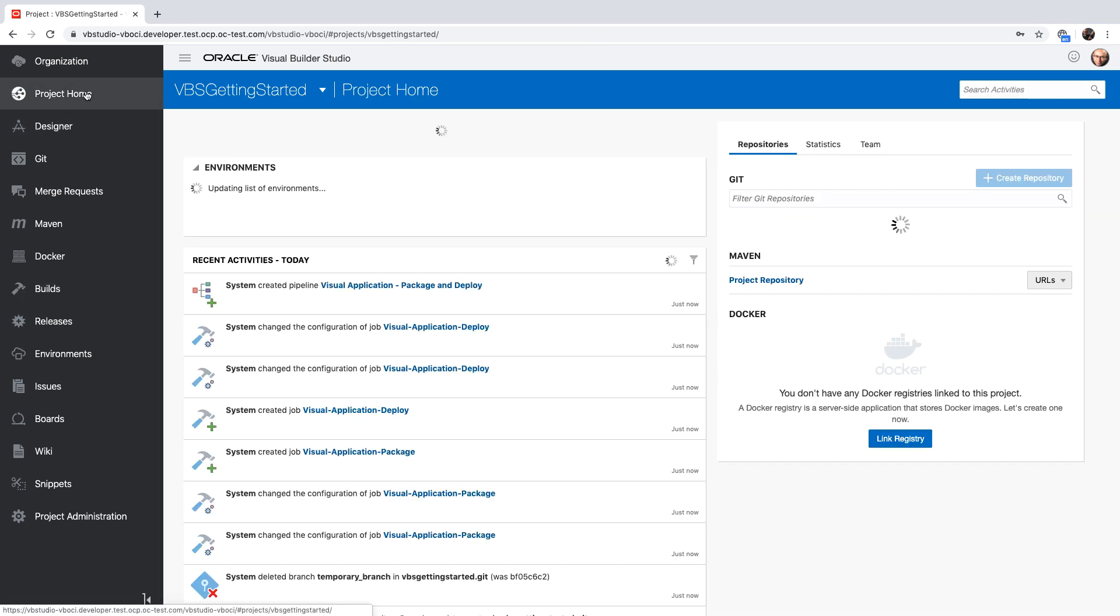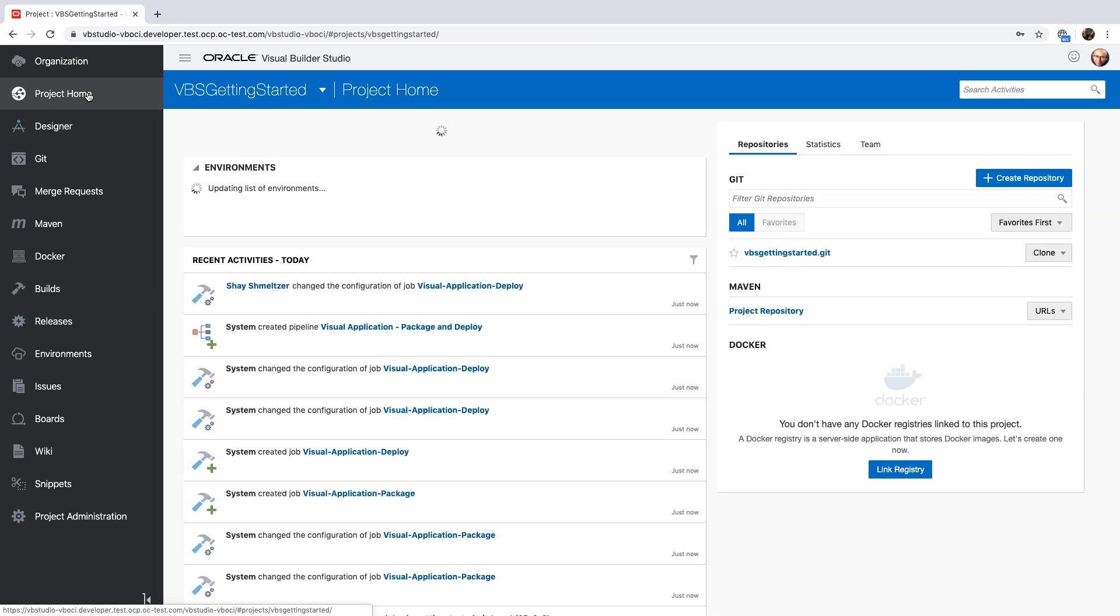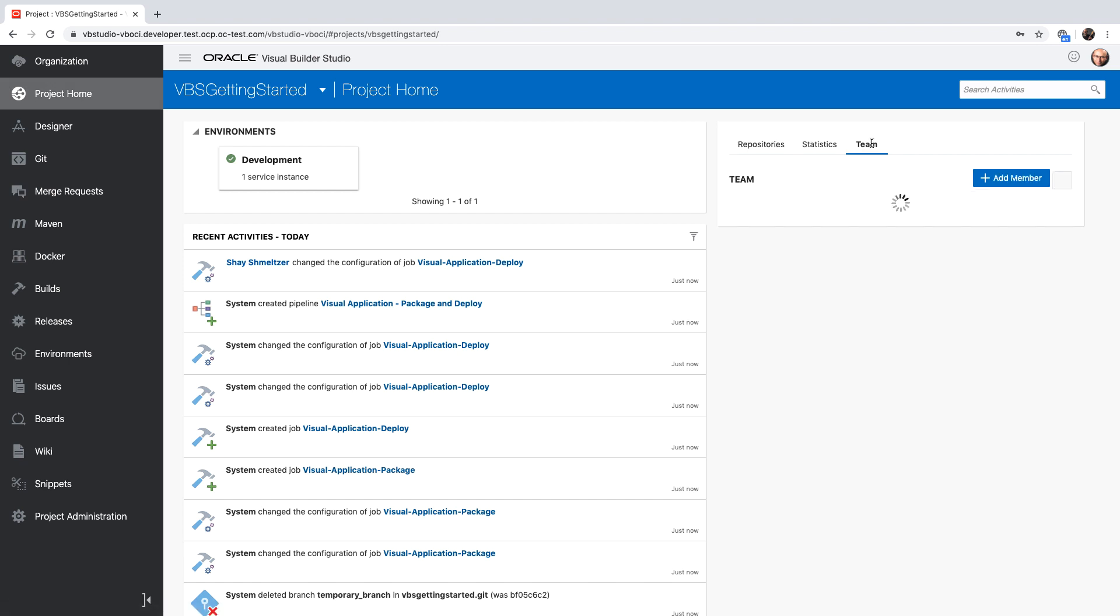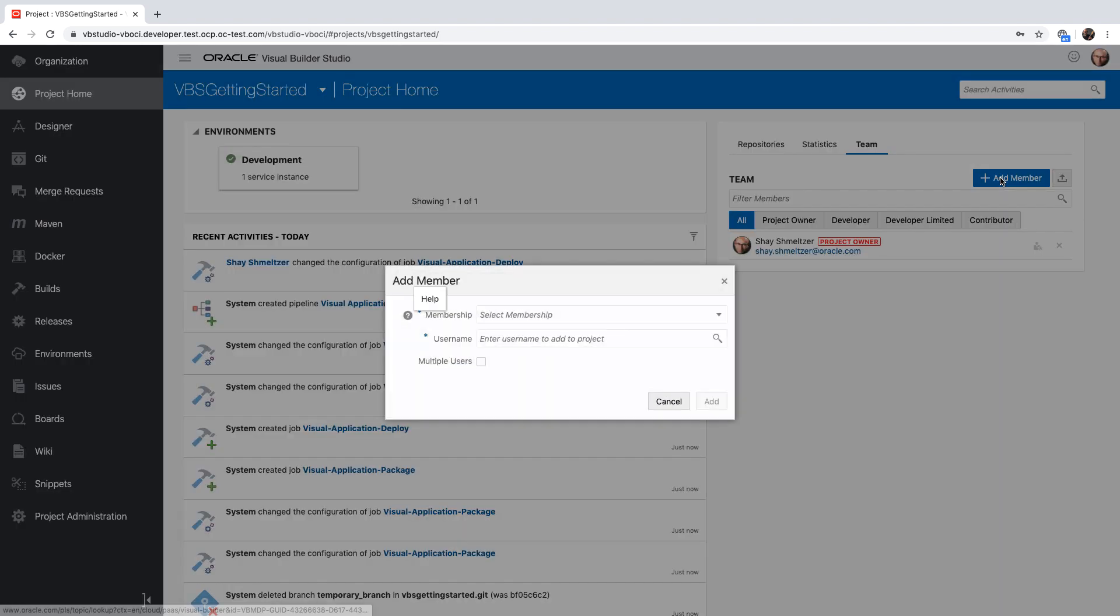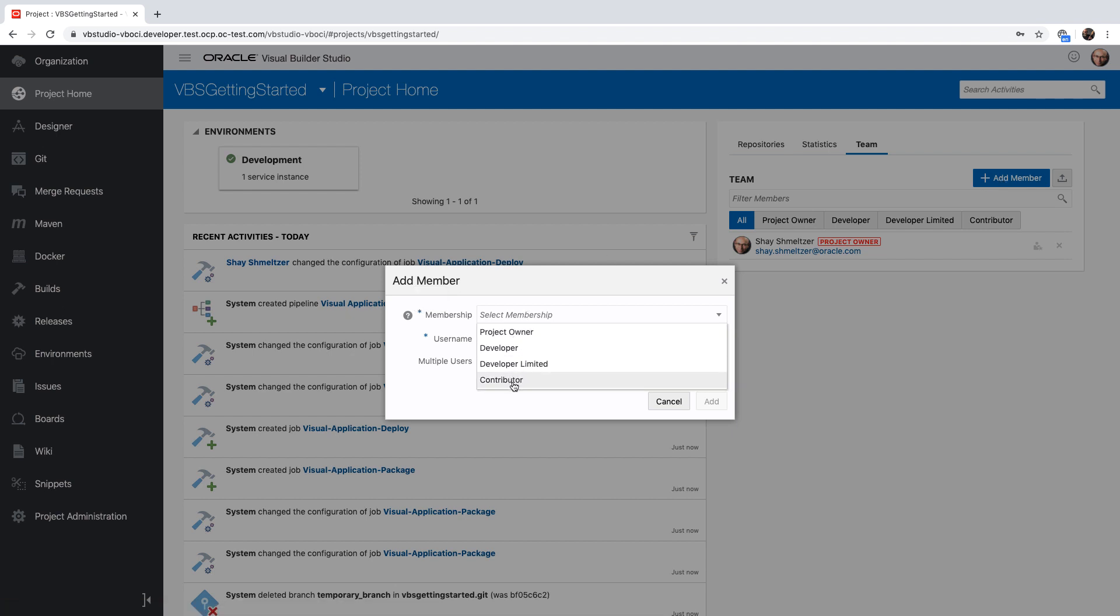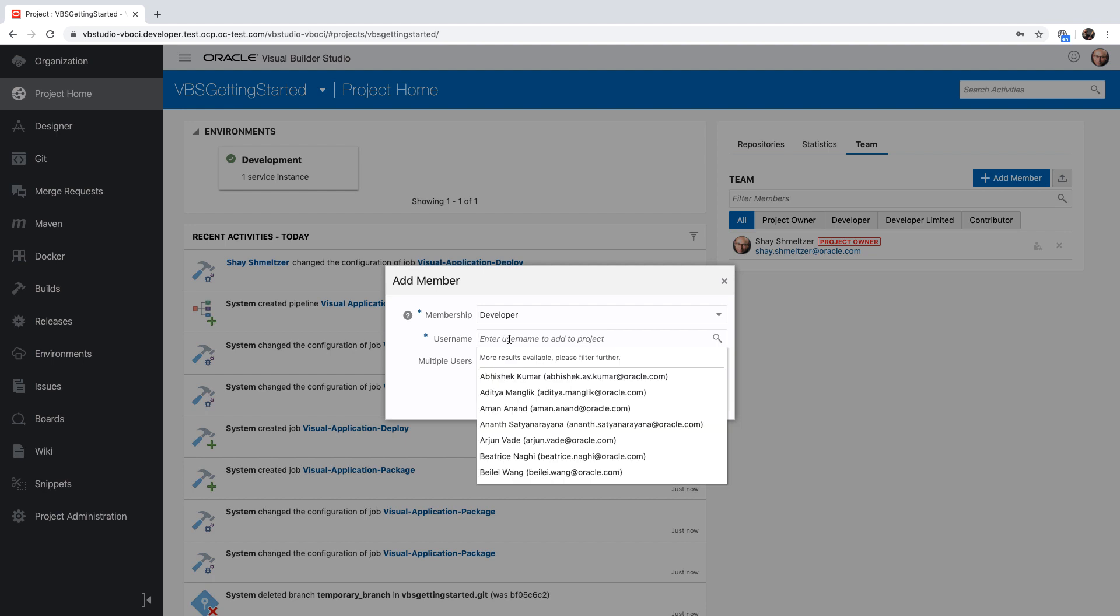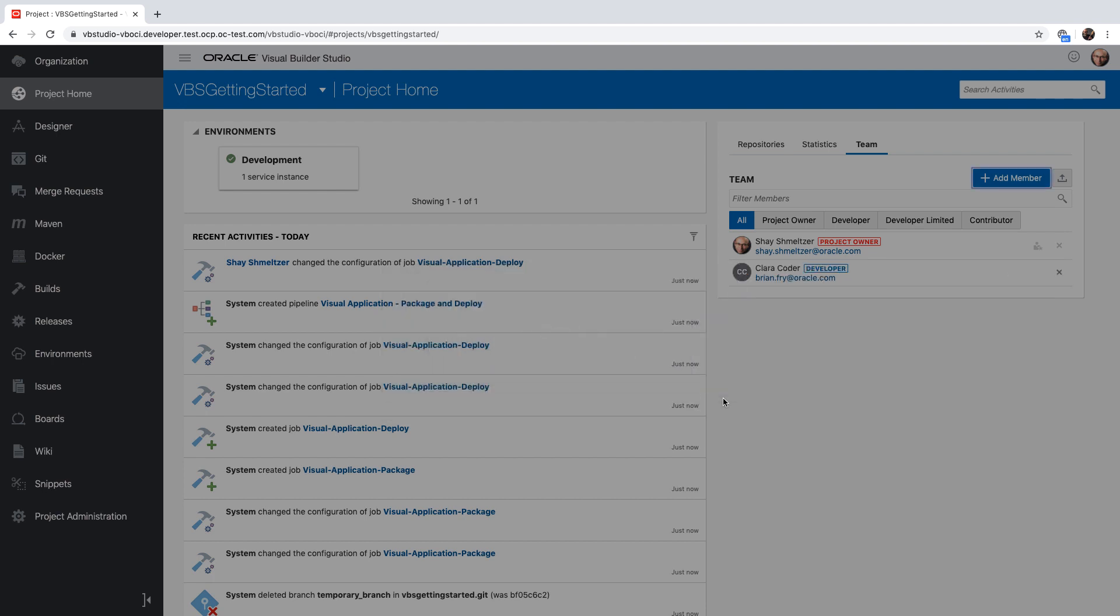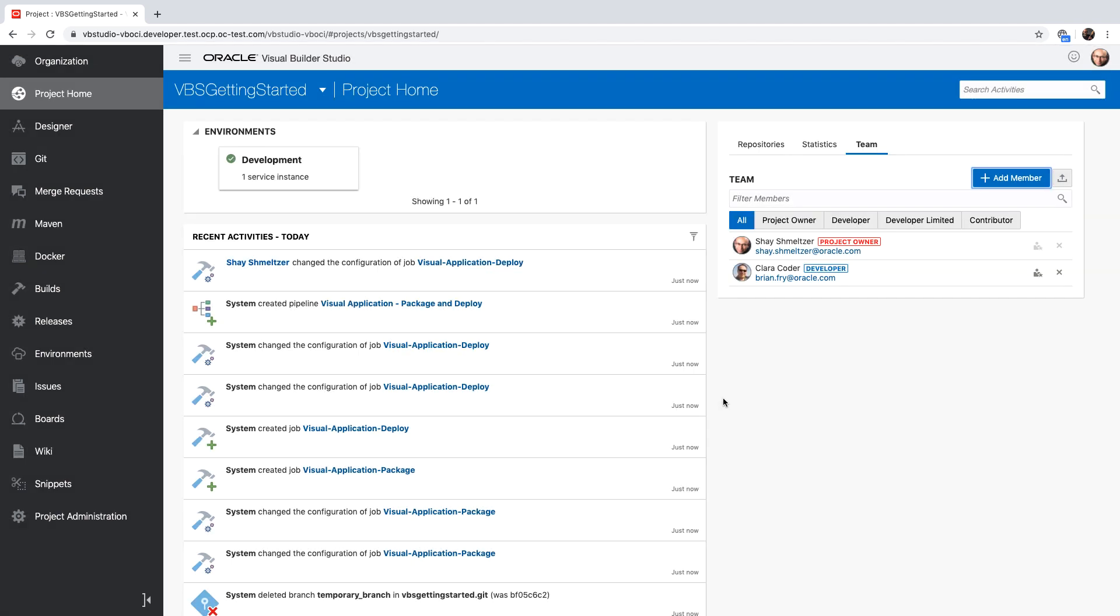Now we're ready to start working on our application. We can add other team members that would have access to the application. By clicking on add member, you can specify which membership level they are going to have. For example, developers have access to the code repositories. And then from the list of users, you can pick up the member of your organization that you would like to add to the specific project. Team members can collaborate on the code and see each other changes, do code reviews, and many other things.